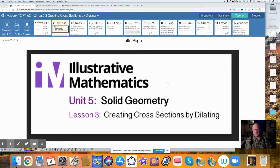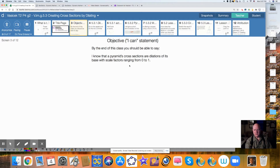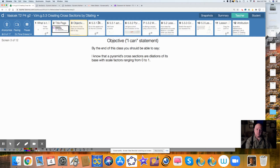Hi, I'm Mr. V. Today we're talking Illustrative Mathematics, which is our text. We're in Unit 5, which is Solid Geometry, and this is Lesson 3, Creating Cross-Sections by Dilating. By the end of the lesson, the objective is that you can say: I know that a pyramid's cross-sections are dilations of its base with a scale factor ranging from 0 to 1. That's the objective.